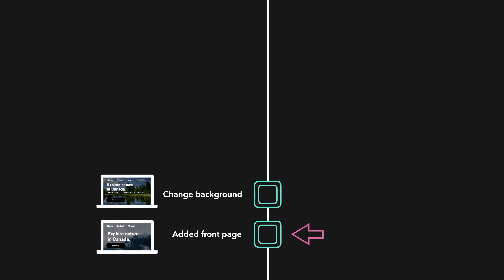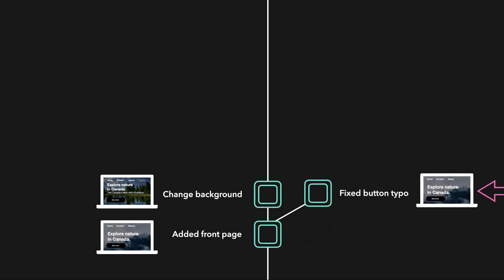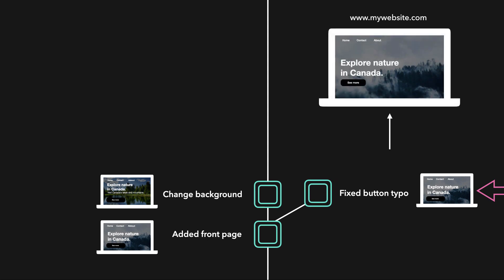We want to go back in time to the state of the website when we deployed it. With Git, we can go back in time to that state of the deployed website without losing our new changes. We can quickly fix the button typo on the deployed website without losing any of our work.